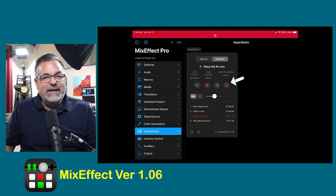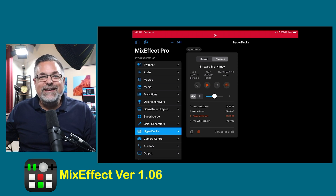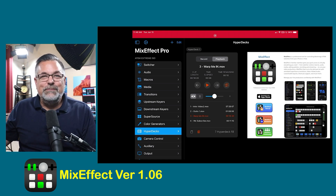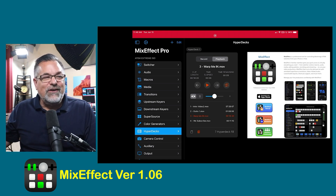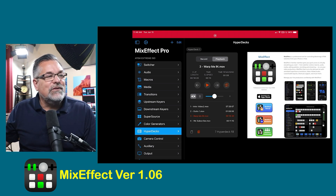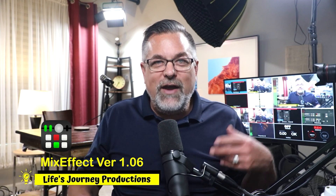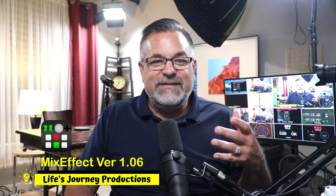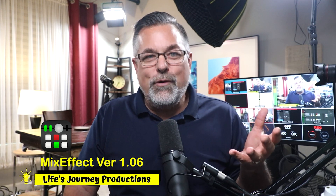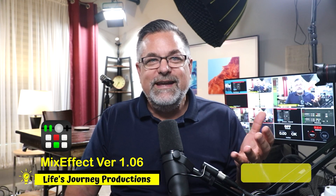So again, I'm excited that Adam has released version 1.06 on the App Store — you should check that out. I know that if you have a HyperDeck, this is going to add more mobility.